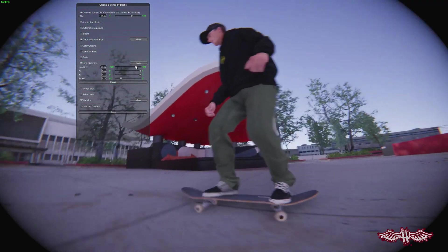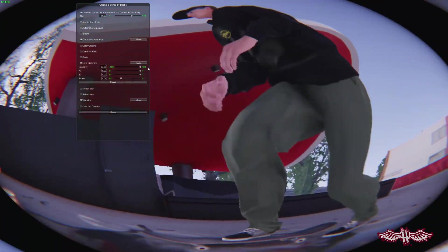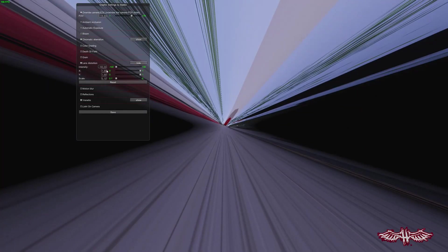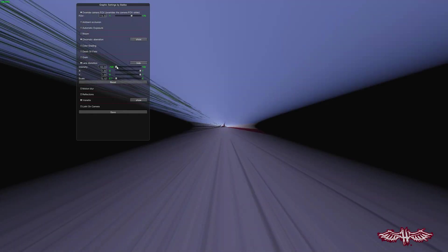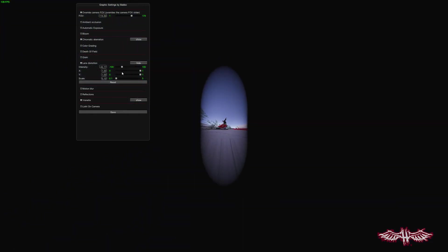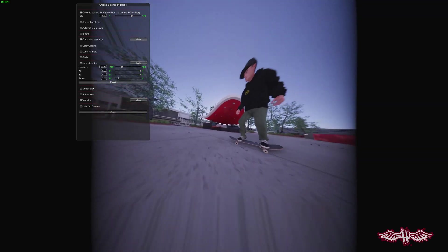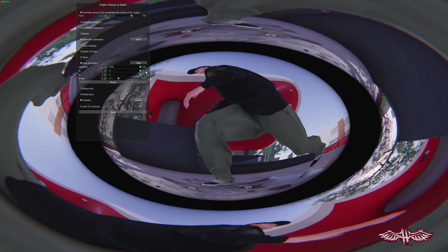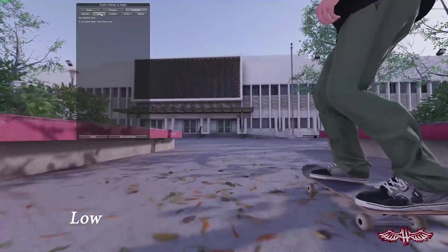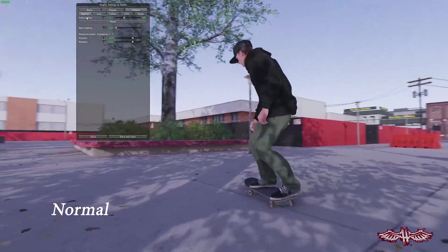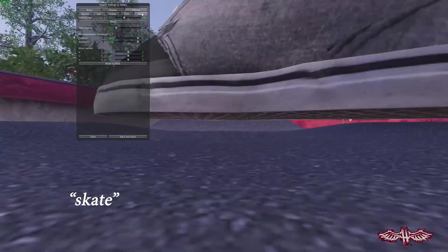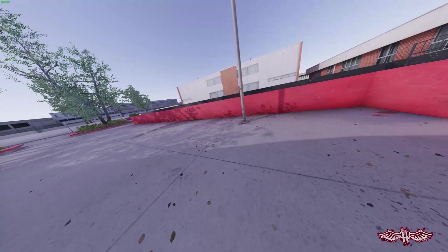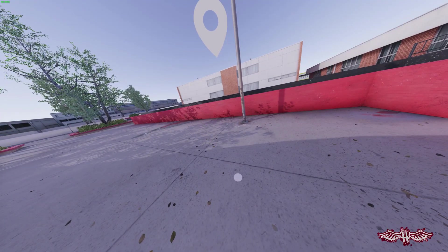When it comes to filming fisheye, there are a few things to keep in mind. You're going to want that intensity to sit somewhere between 60 and 70. Pulling it too far back or forward can give you some interesting results. There's also a bunch of different camera styles to choose from, like low, normal, skate, and POV, which is actually really fun — great for bombing hills. The only thing is pin dropper doesn't really work with it.